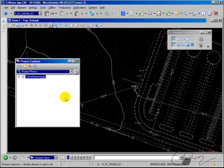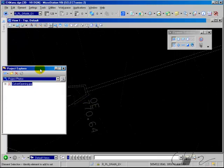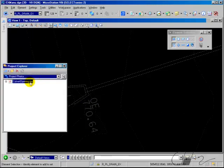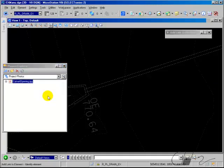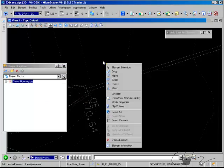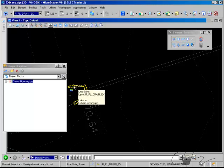Now that we've added the link to the file, you can right-click on the link and select Add Link to Element. Identify the element, and now when you choose your element selection tool and hover over the element, notice that you have a link icon, and in the pop-up information you have the name of the file that you are linked to.